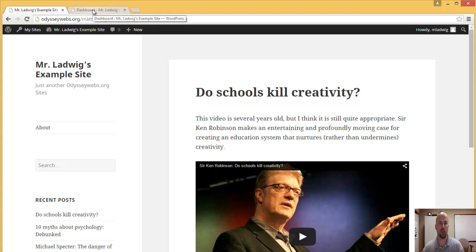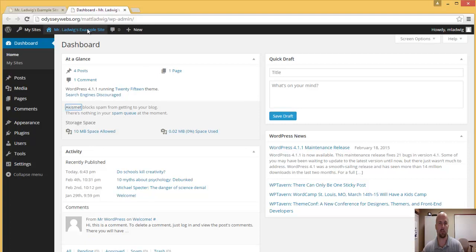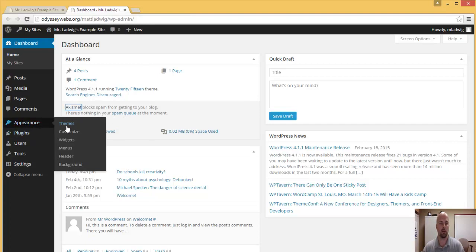If you go to the dashboard, which I have in a second tab over here, and under Appearance, go to Themes.